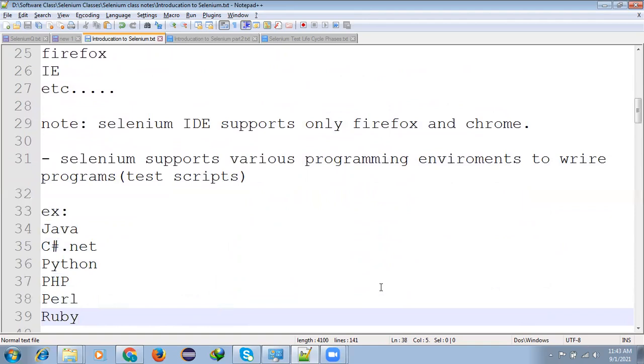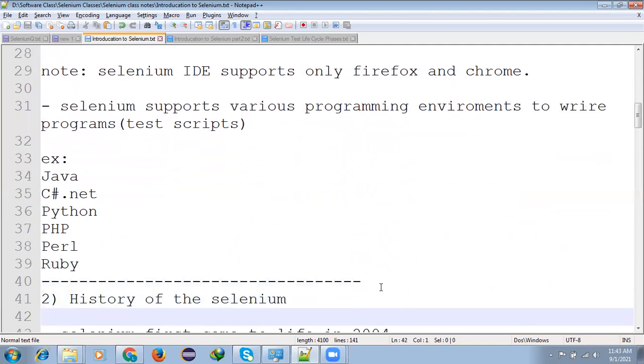Selenium supports various programming environment to write programs, test scripts, Java, JavaScript, etc.